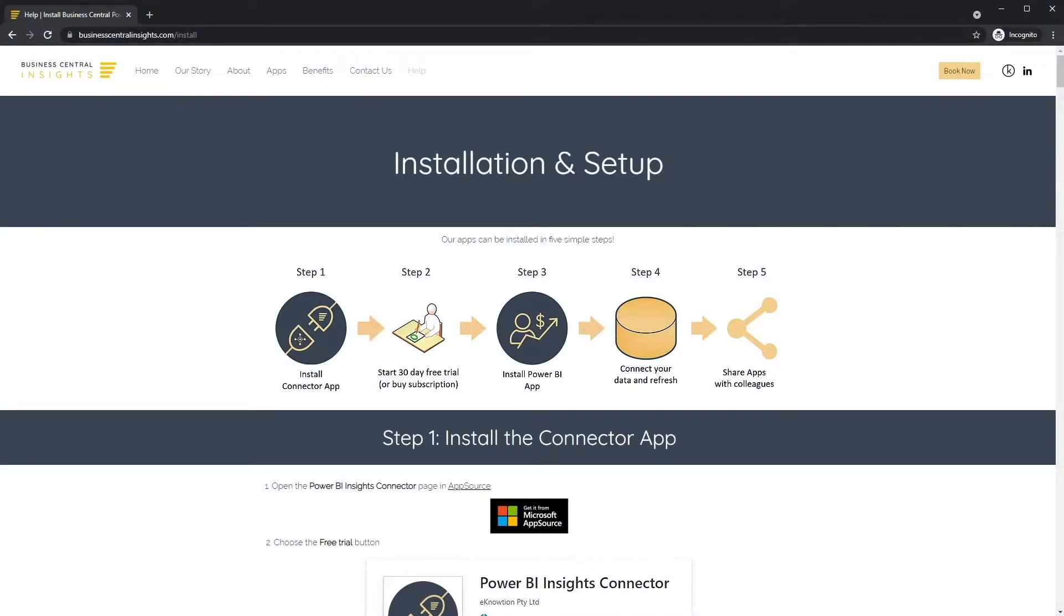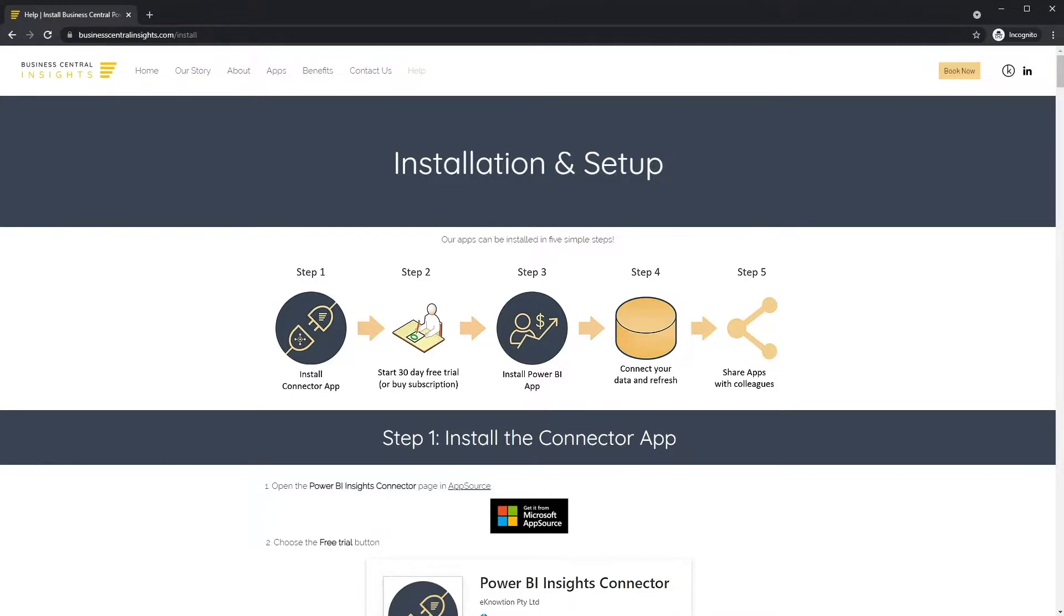Thank you for your interest in our apps. We're excited about how you will apply our powerful reports to grow your company. Connecting your company's data with our apps is easy. Follow these five simple steps.